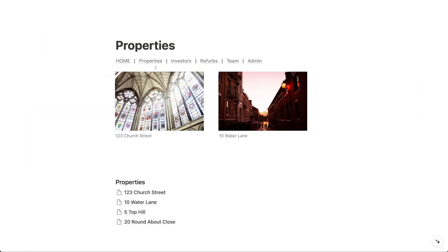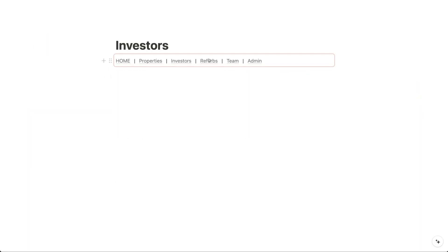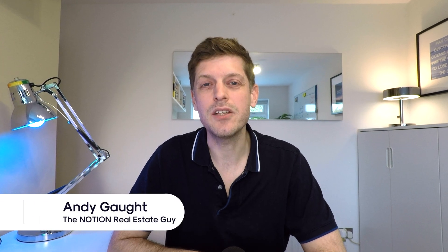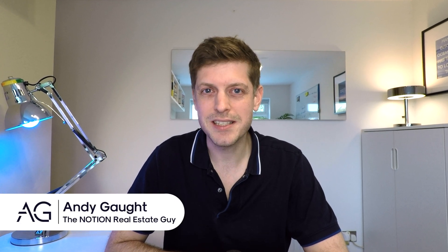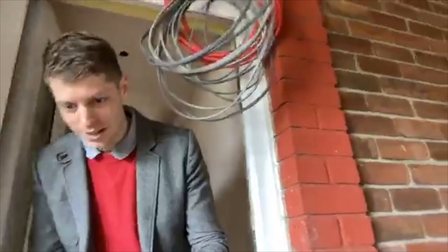I'm going to show you how to make a navigation bar in Notion, step by step. If you're new here, I'm Andy, the Notion real estate guy. I've been using Notion for over five years in my property business. Now as a Notion consultant, I help users just like you to get the most out of it.